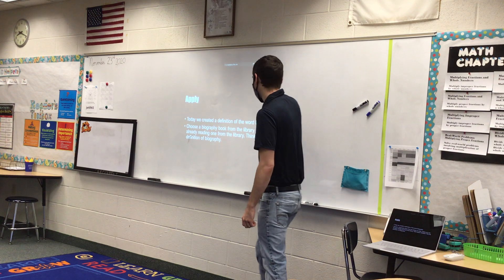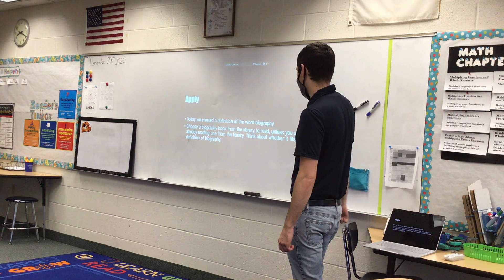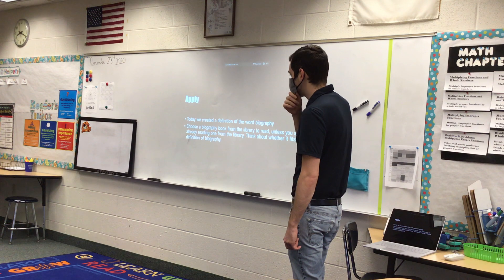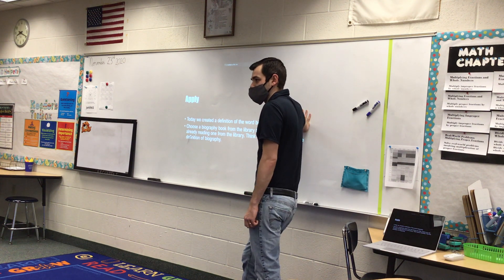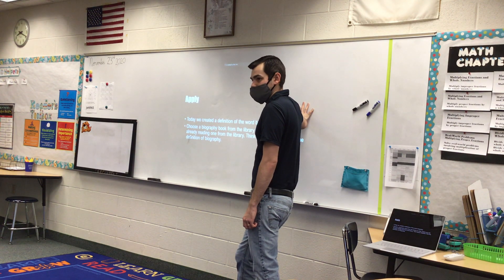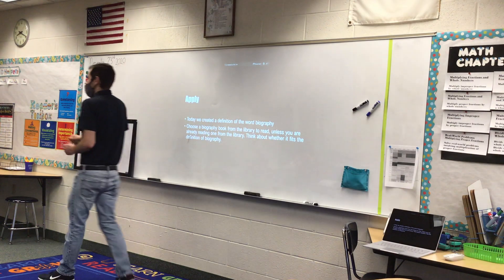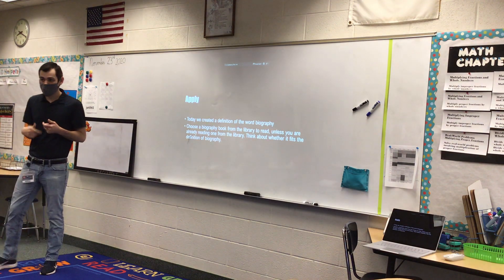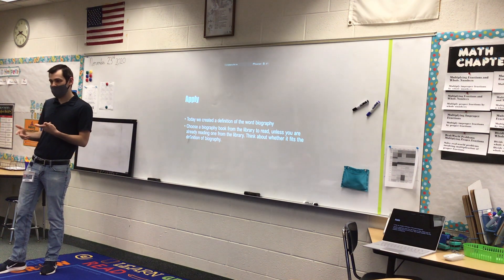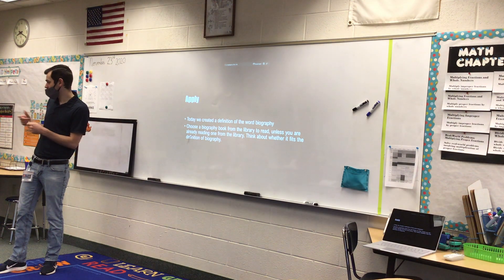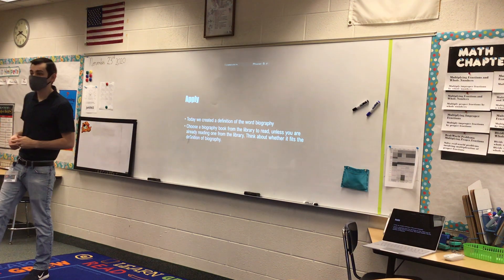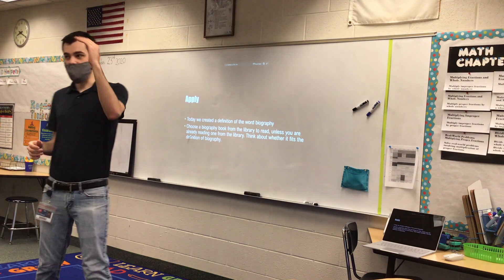So today we created a definition of the word biography. I want you to choose a biography book from the library to read unless you are already reading one, and think about whether it fits the definition of biography — either the definition you wrote or the one I shared in the PowerPoint today. You'll want to get through the grammar sheet, the reading stuff for reading groups, and the book you've selected from the library. If you have time at the end, flip through a biography and check to see if it fits the definition. I'm sure many of you will find that it does. Leave that toward the end of your list of things to do today.